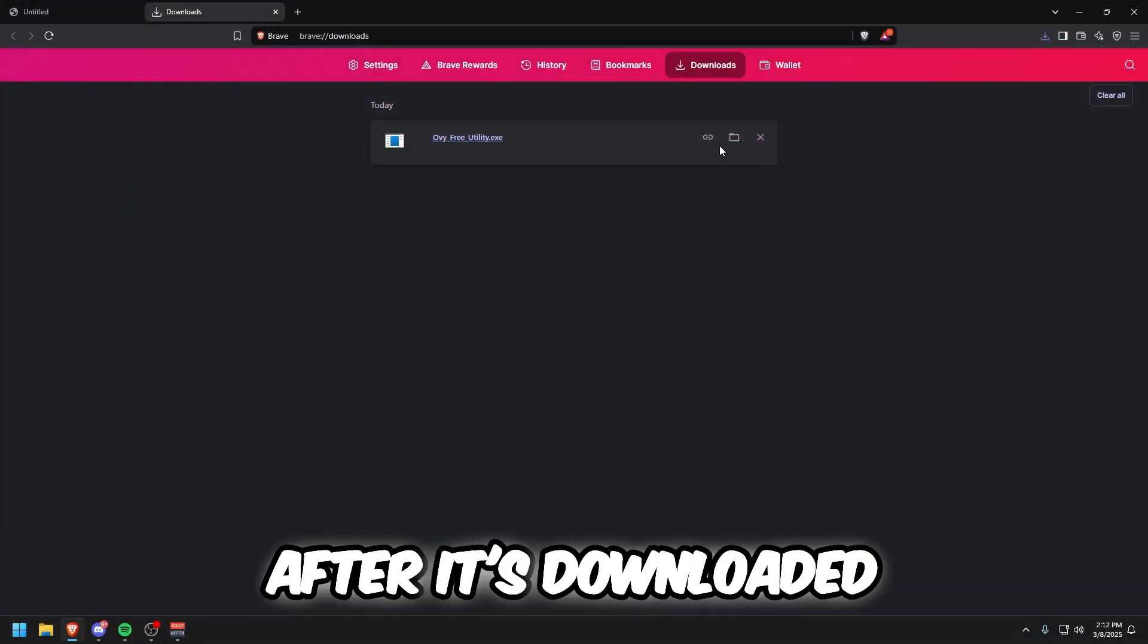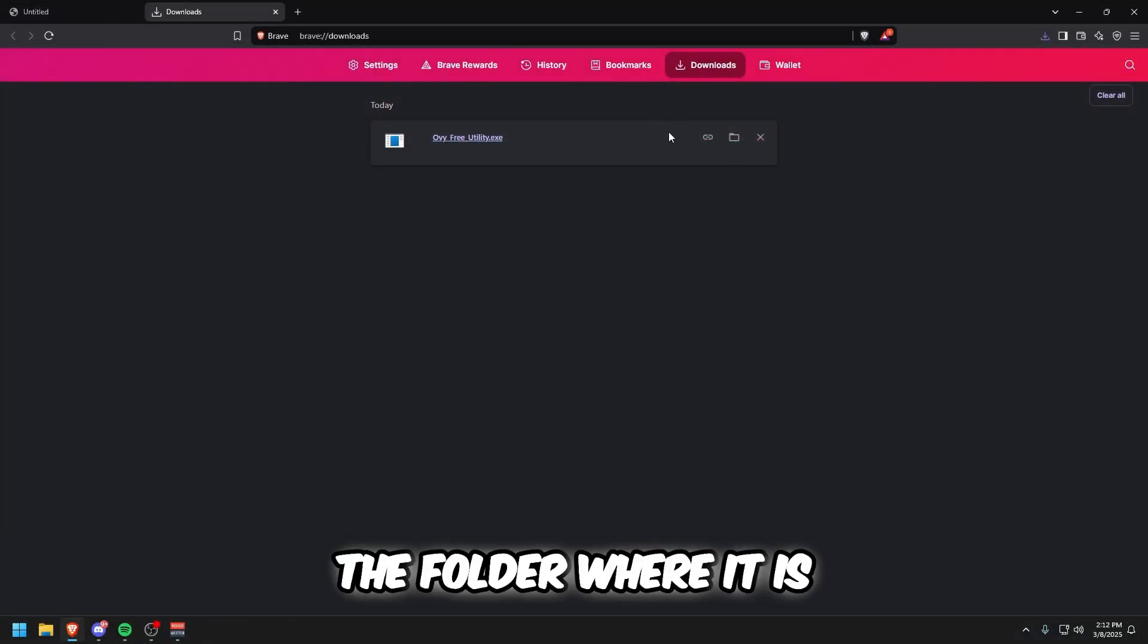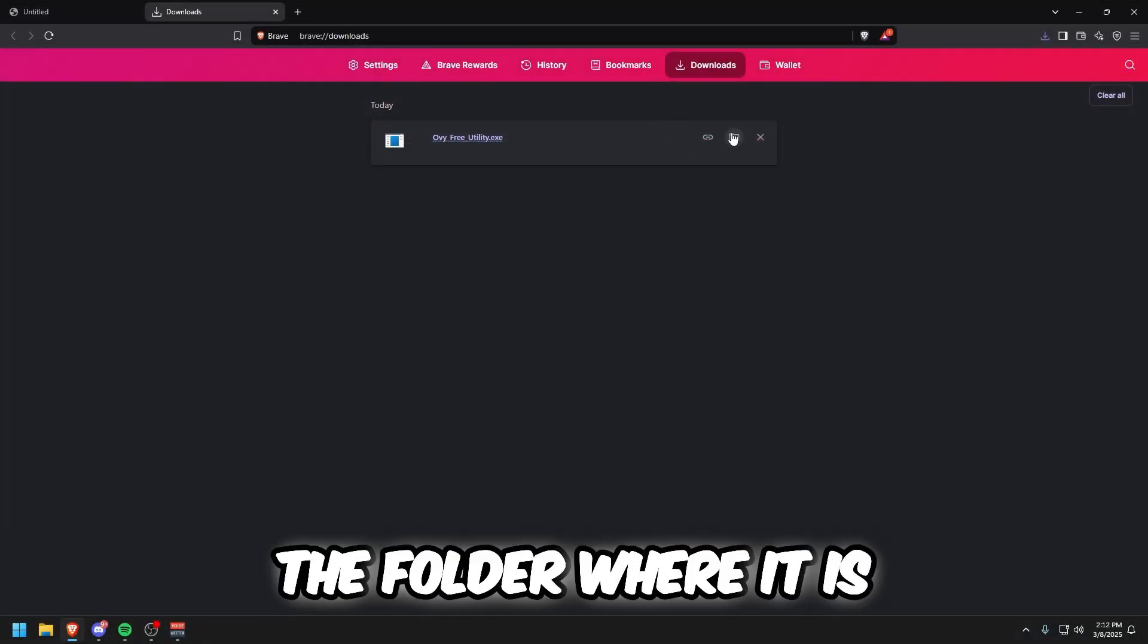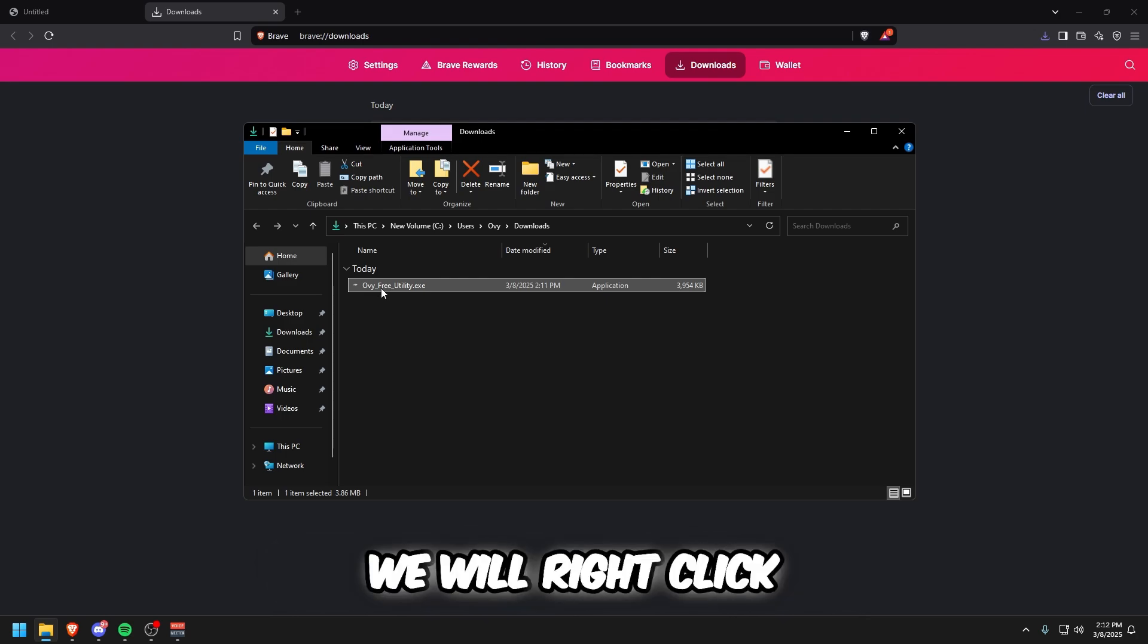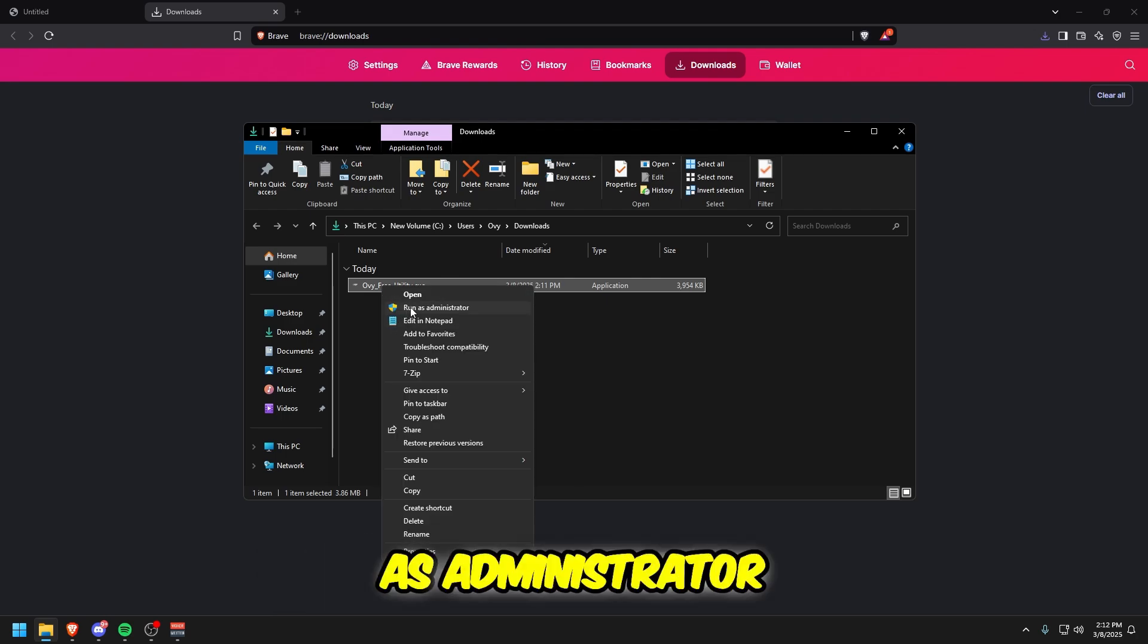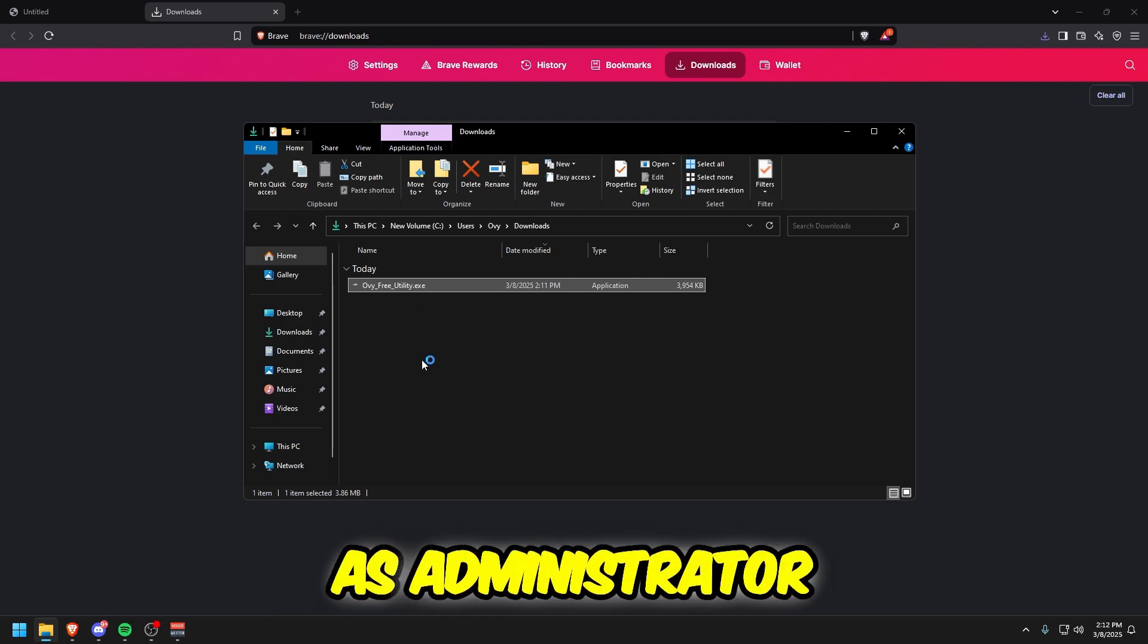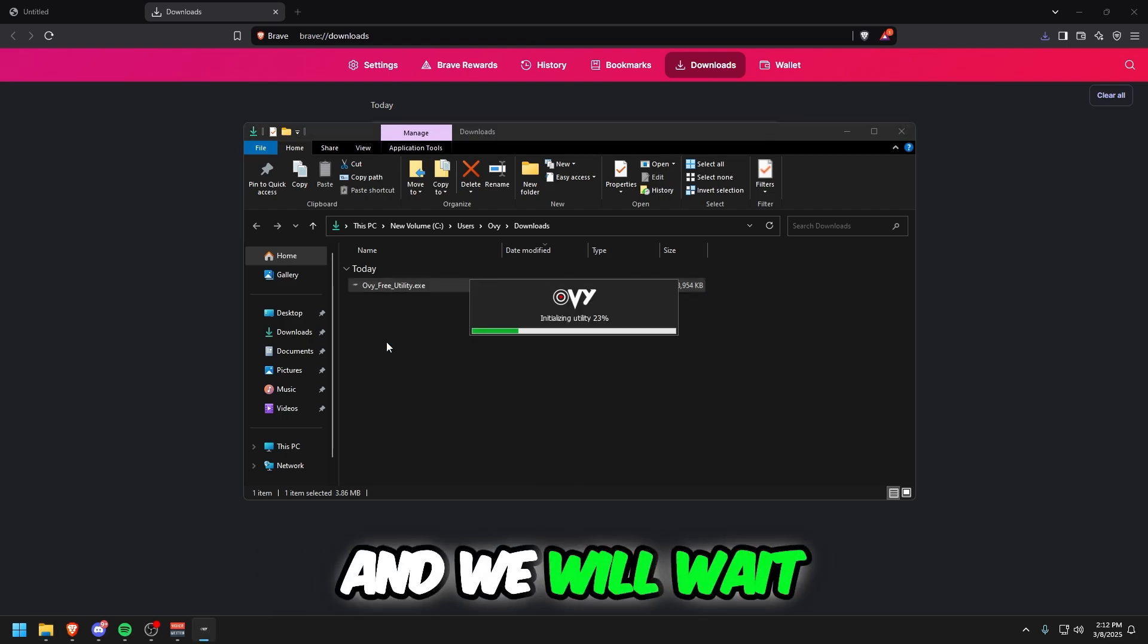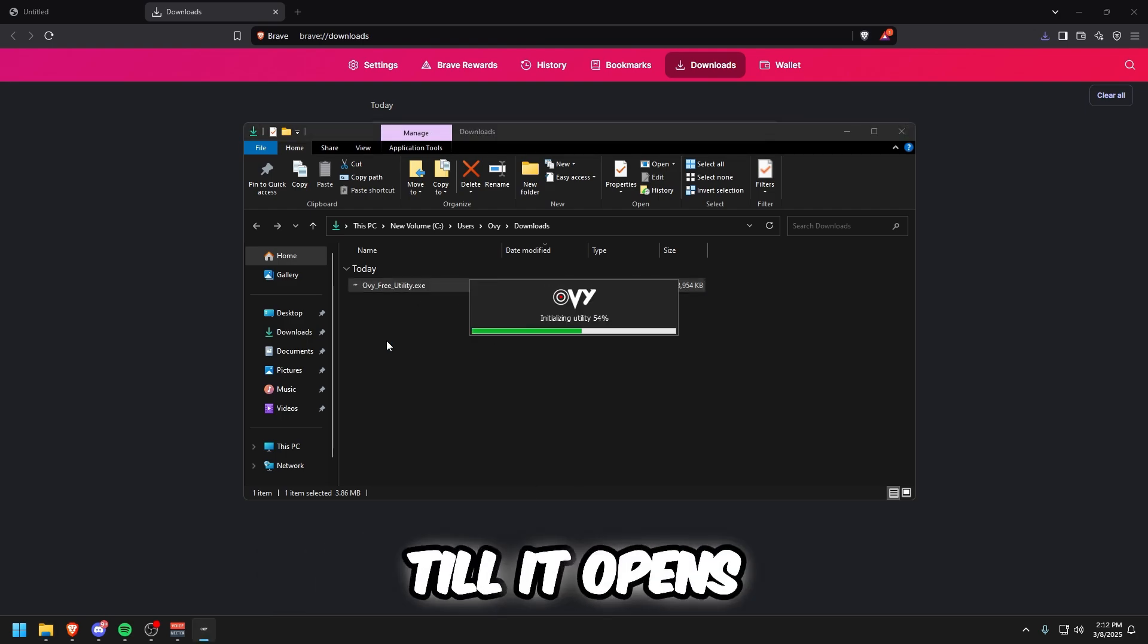After it's downloaded, go to the folder where it is. Right-click on it, press Run as Administrator, and wait till it opens.